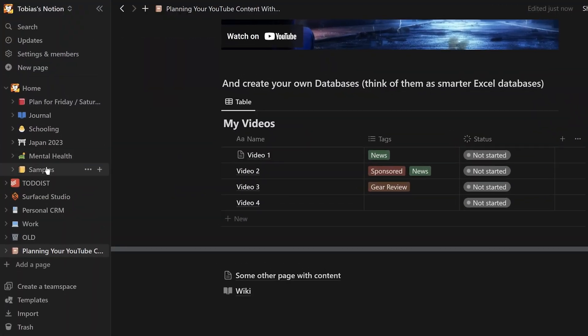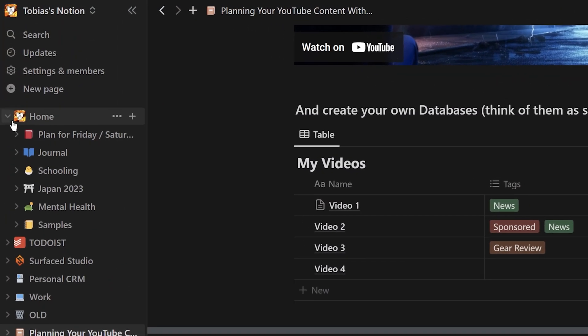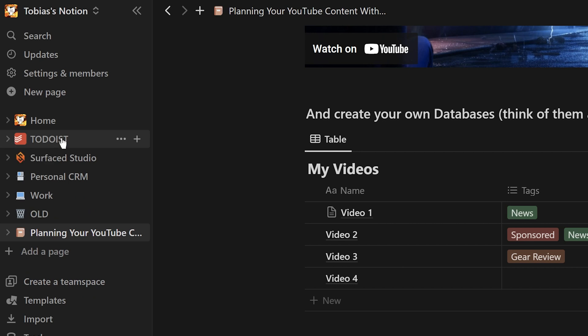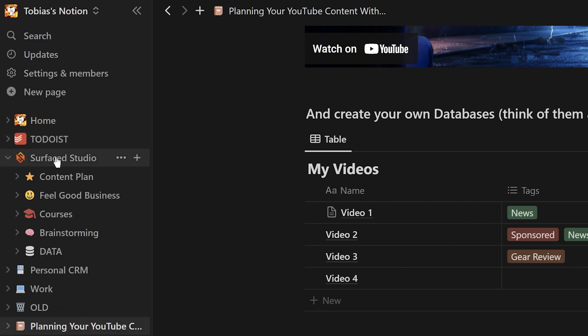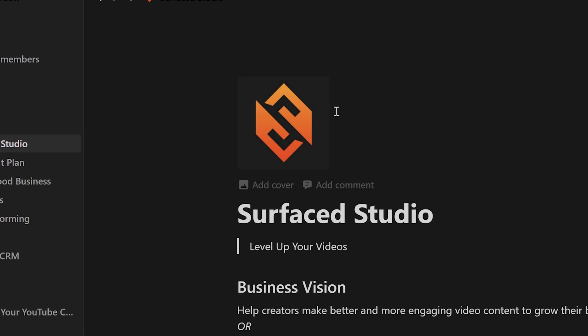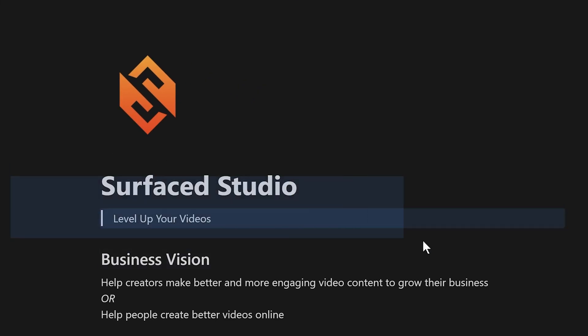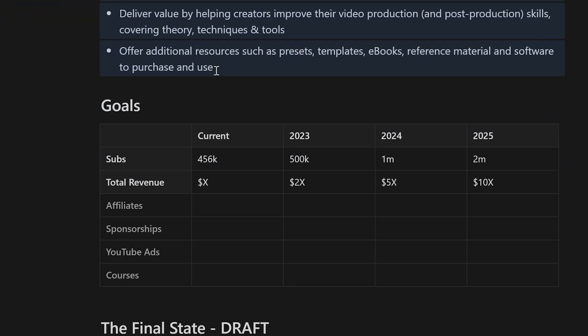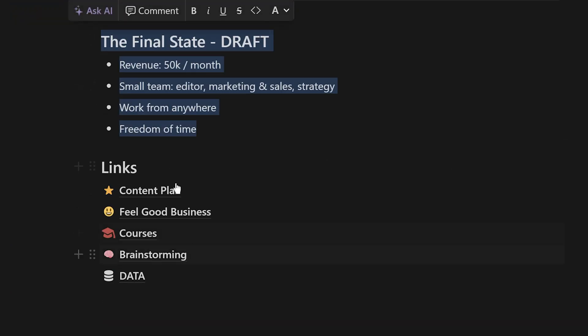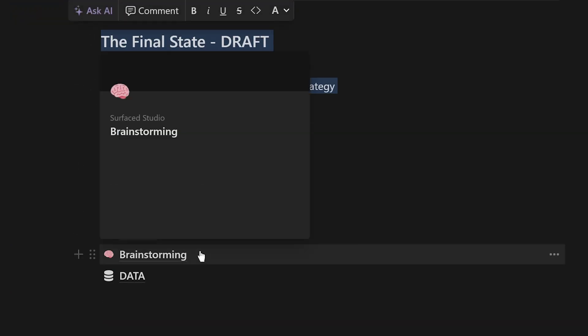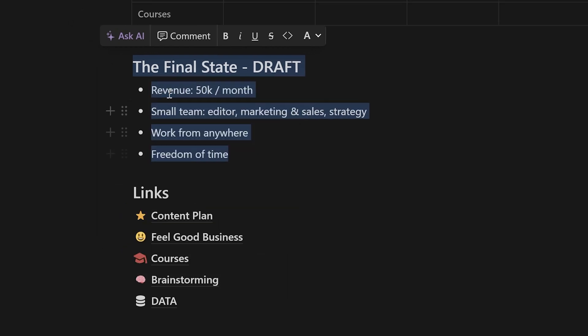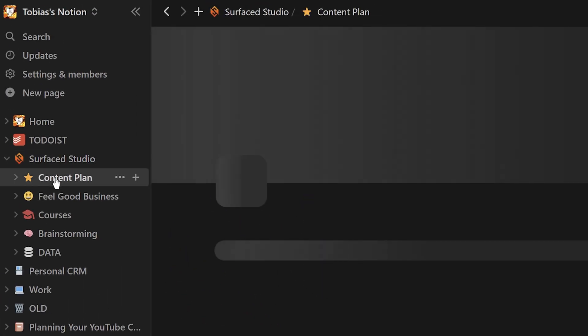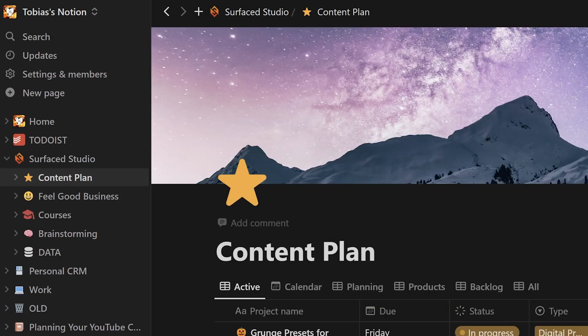That might all have been a little bit too fluffy and high-level, so here's a look at how I myself am using Notion right now to plan the content for my YouTube channel. Besides quite a few pages to organize my personal life and an embedding of Todoist directly within Notion, I have a page here for Surfaced Studio. Inside this page, I have my current business vision objectives and my goals, then a bunch of links to other parts of my planning process. The one I do want to jump into is the content plan page.